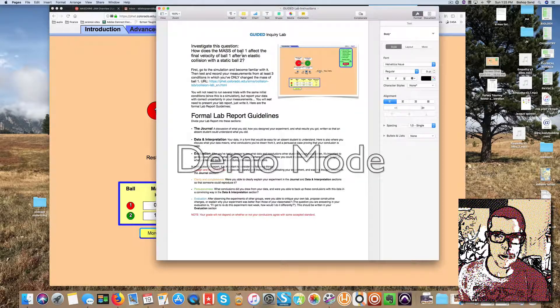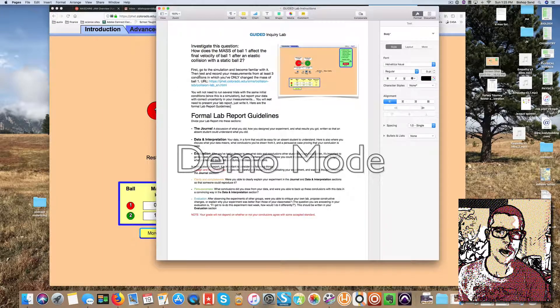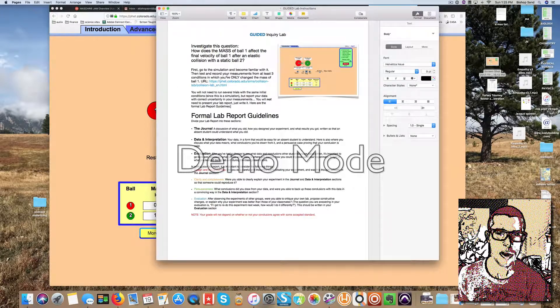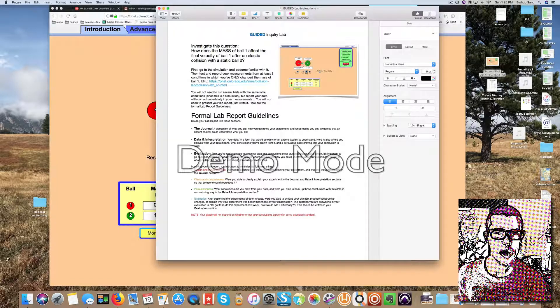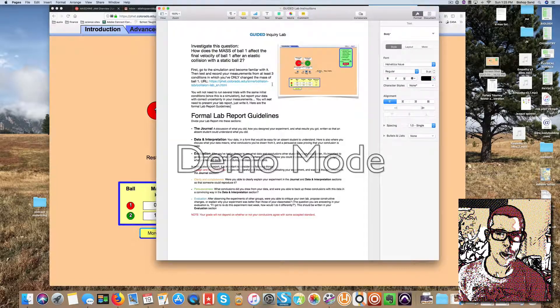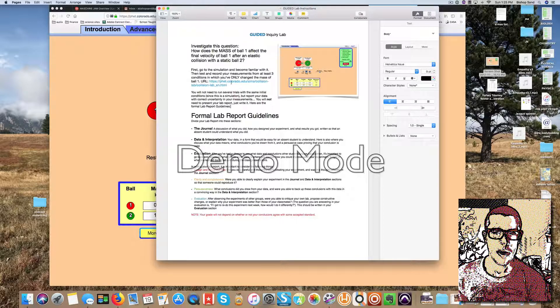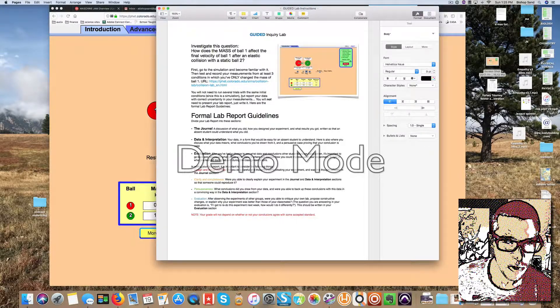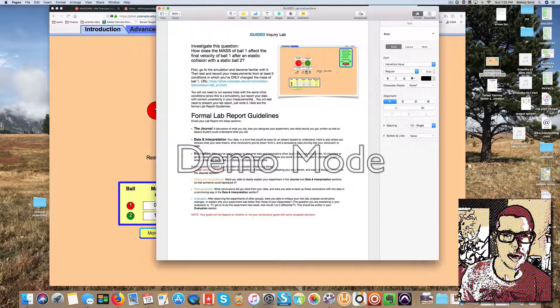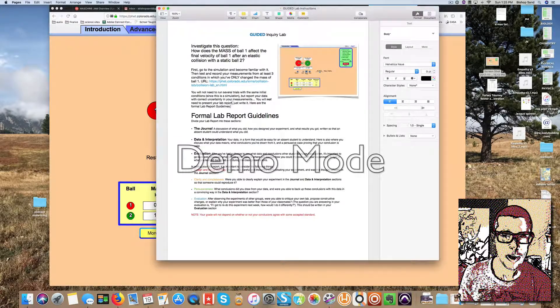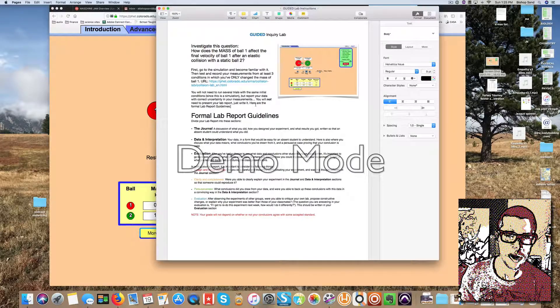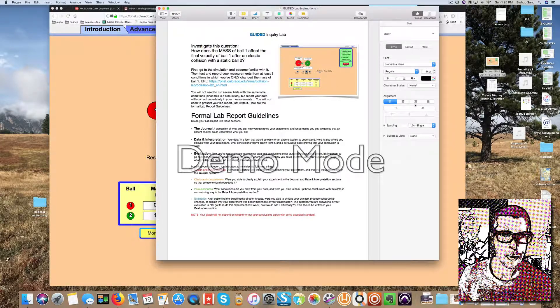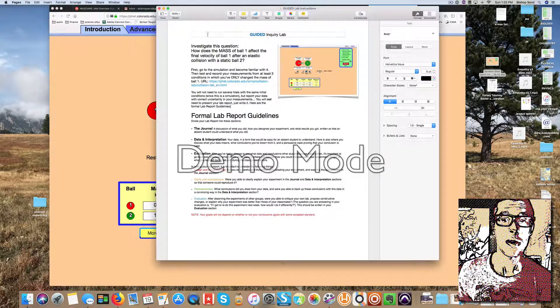So here's the instructions that are right in front of you. The guided inquiry lab investigates this question: how does the mass of ball one affect the final velocity of ball one after an elastic collision with a static ball two? First go to the simulation, become familiar with it, then test and record your measurements with at least three conditions in which you've only changed the mass of ball one. You will not need to run several trials with the same initial conditions since this is a simulation, but report your data with correct uncertainty in your measurements. You will not need to present your lab report, just write it. Here are the formal lab report guidelines down below.